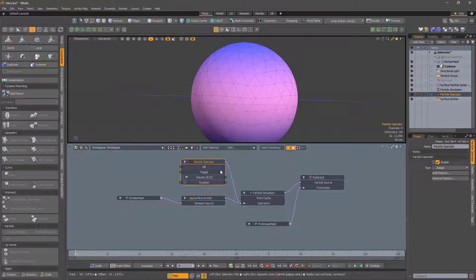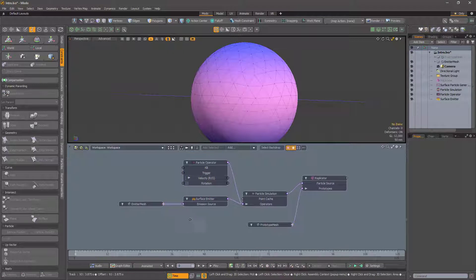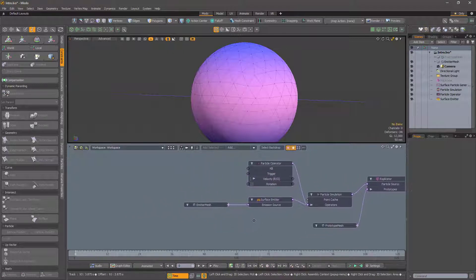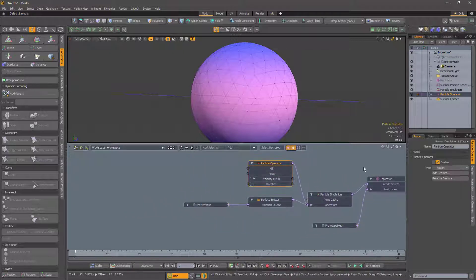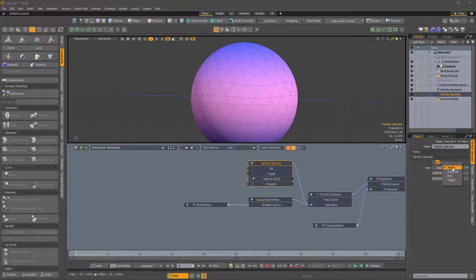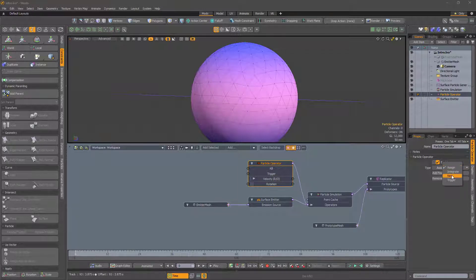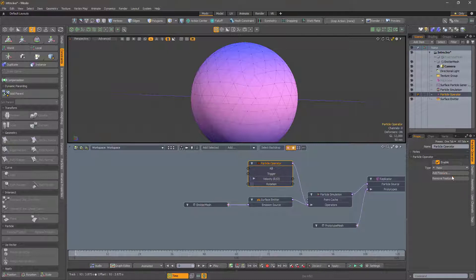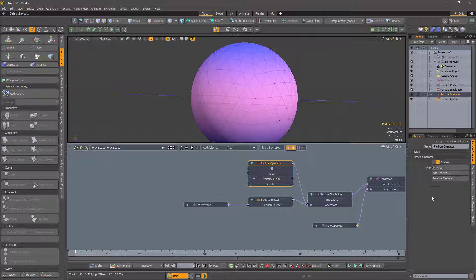We now have a choice. Do we set the orientation once, using new, i.e. when the particles are created, or do we do it every time that the particle is updated, using assign? This will depend on what you are trying to do. For this example, I will just set it once.